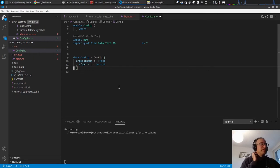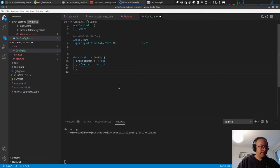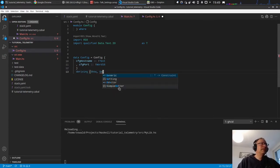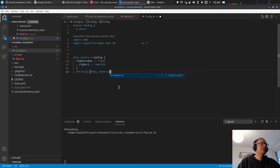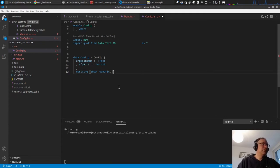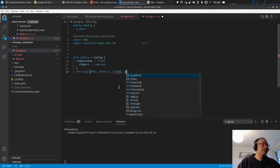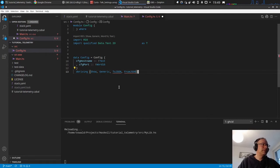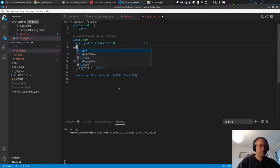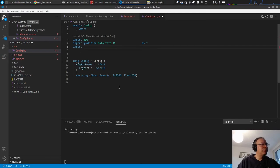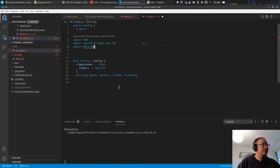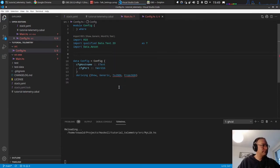Let's just, we want to have show instance so that we can see it and the generic instance. And probably yes, let's do the config in JSON. We want to have a to JSON instance and the from JSON instance. This means we will probably need to import it.